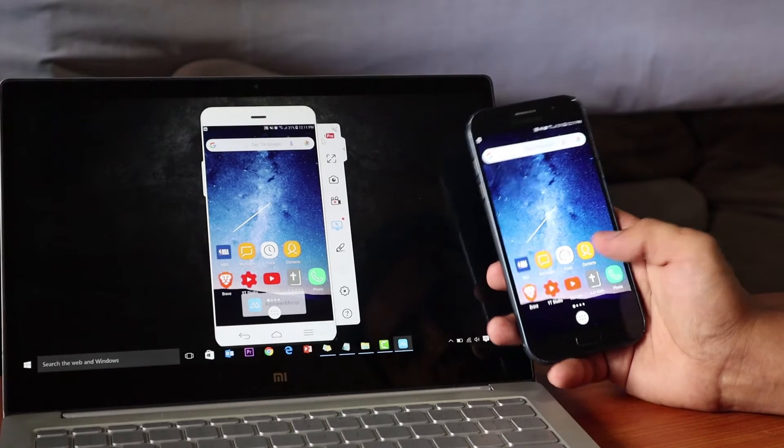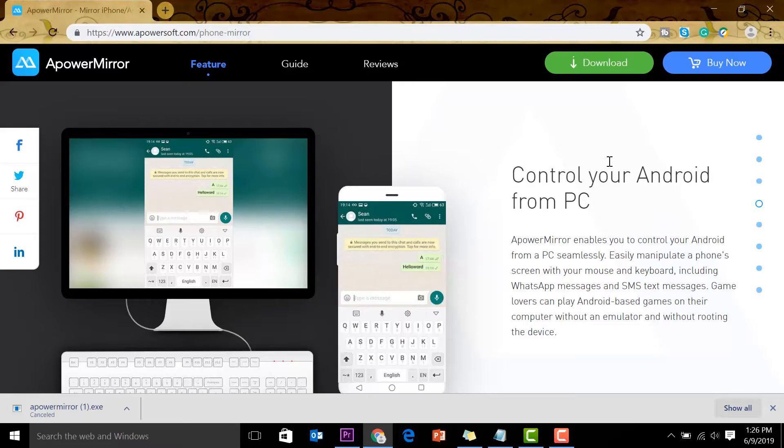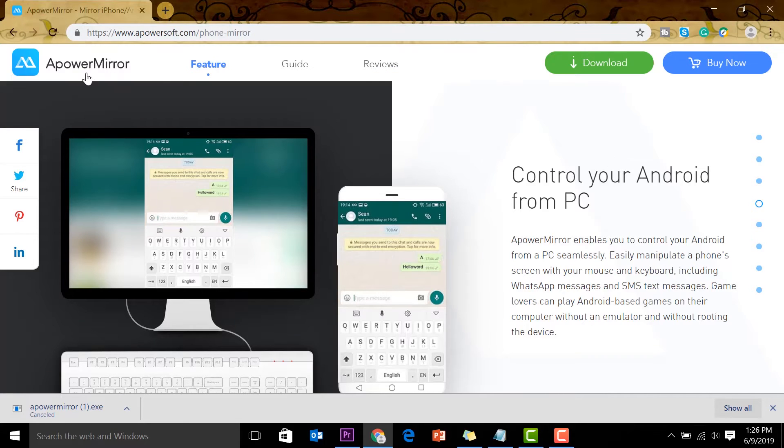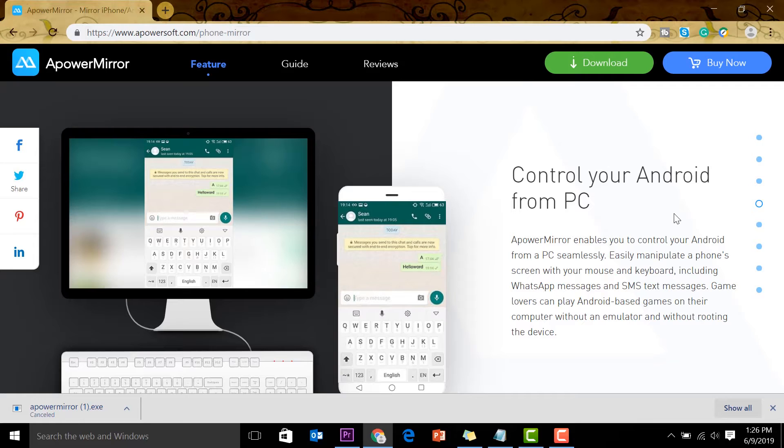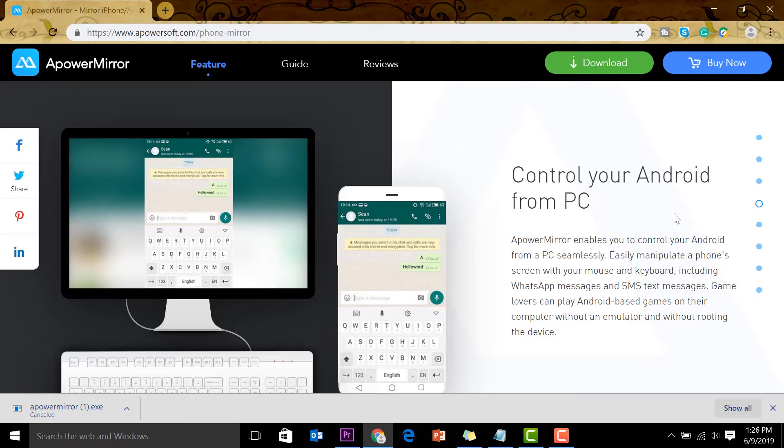You can also control your PC from your Android; this is available on iOS too. I want you to know that ApowerMirror didn't pay me anything to promote this app—it just so happens that I use it and it's very cool. There are a lot of apps out there, but this one works well for me.